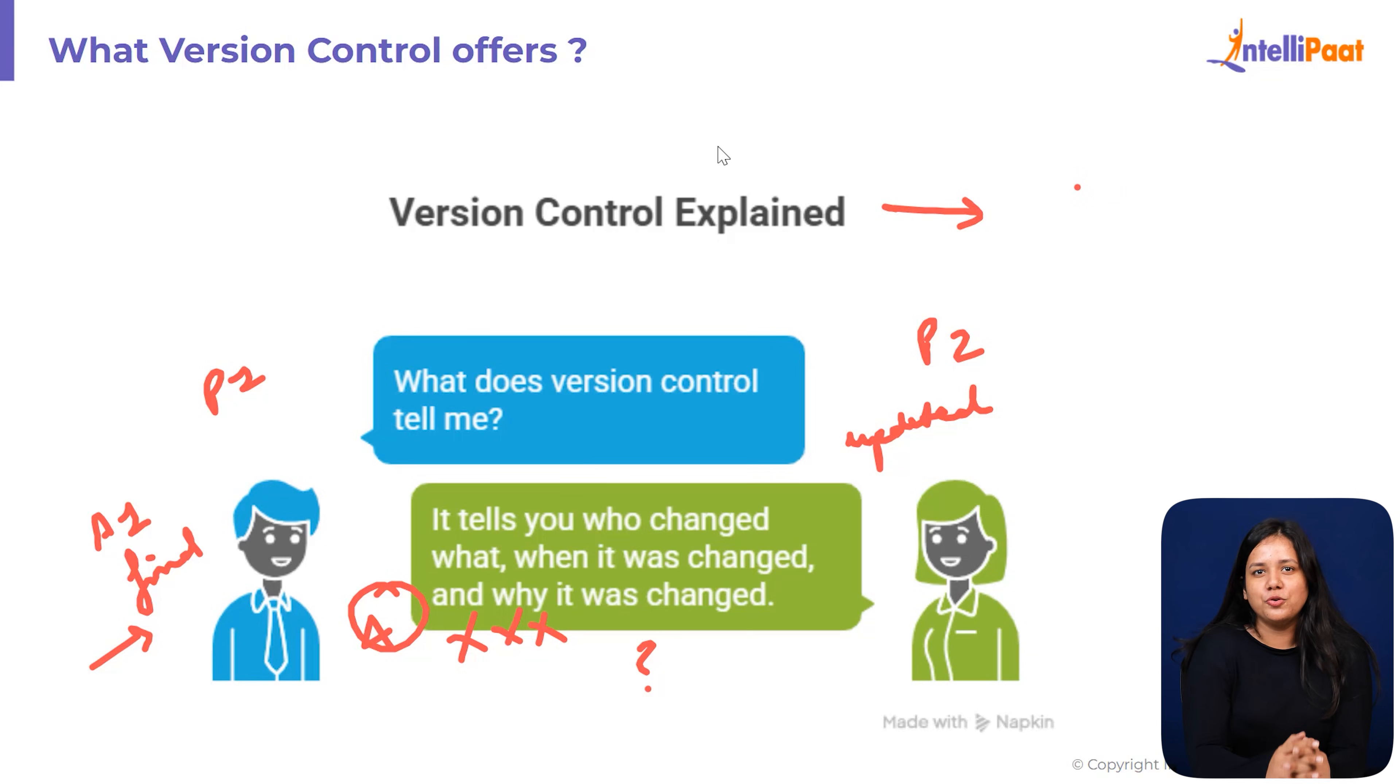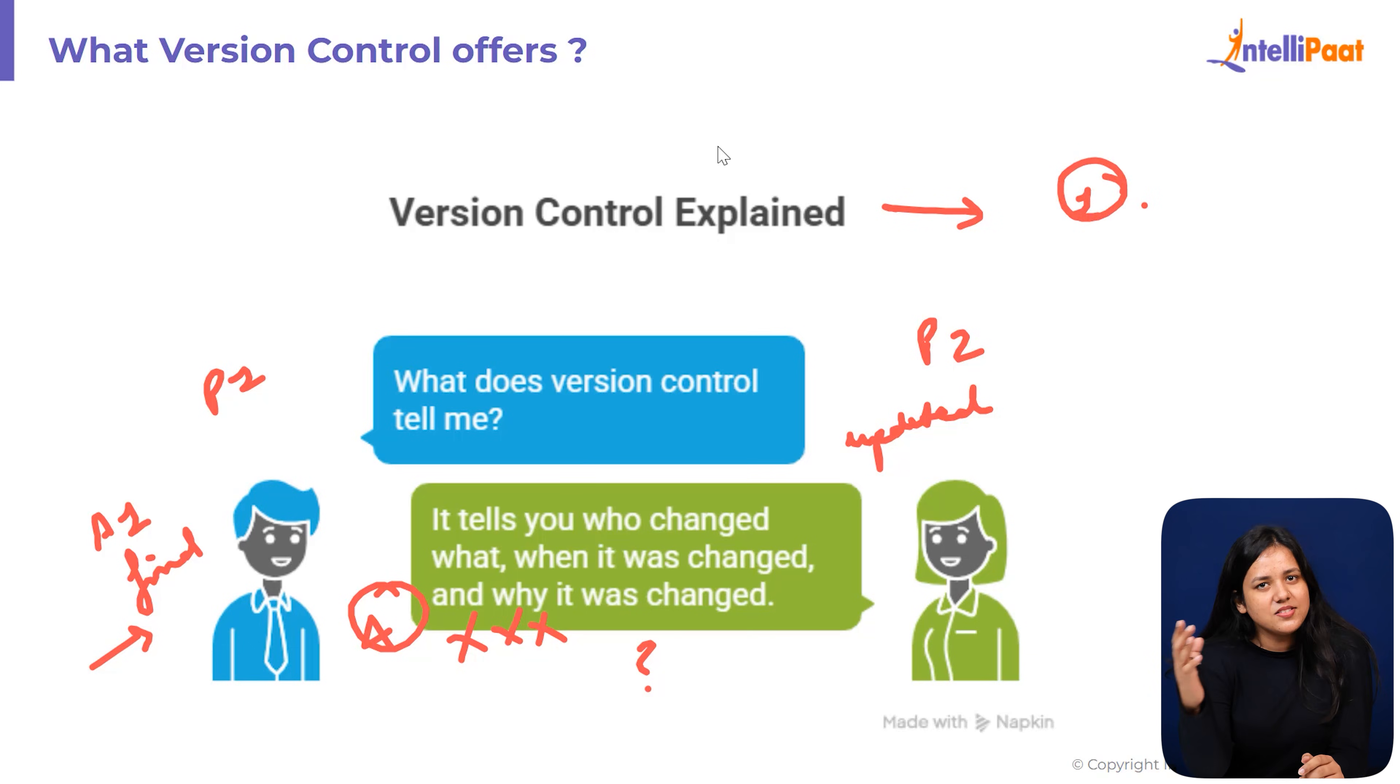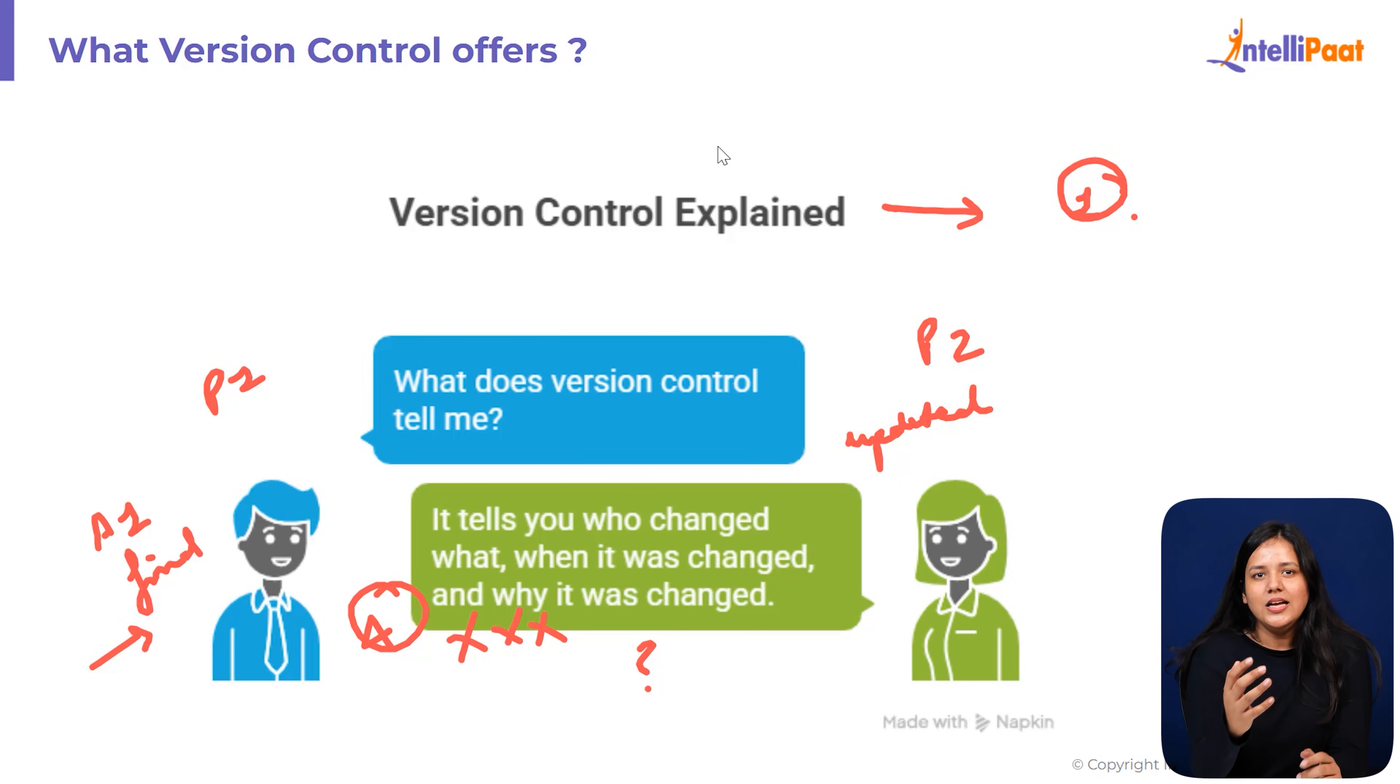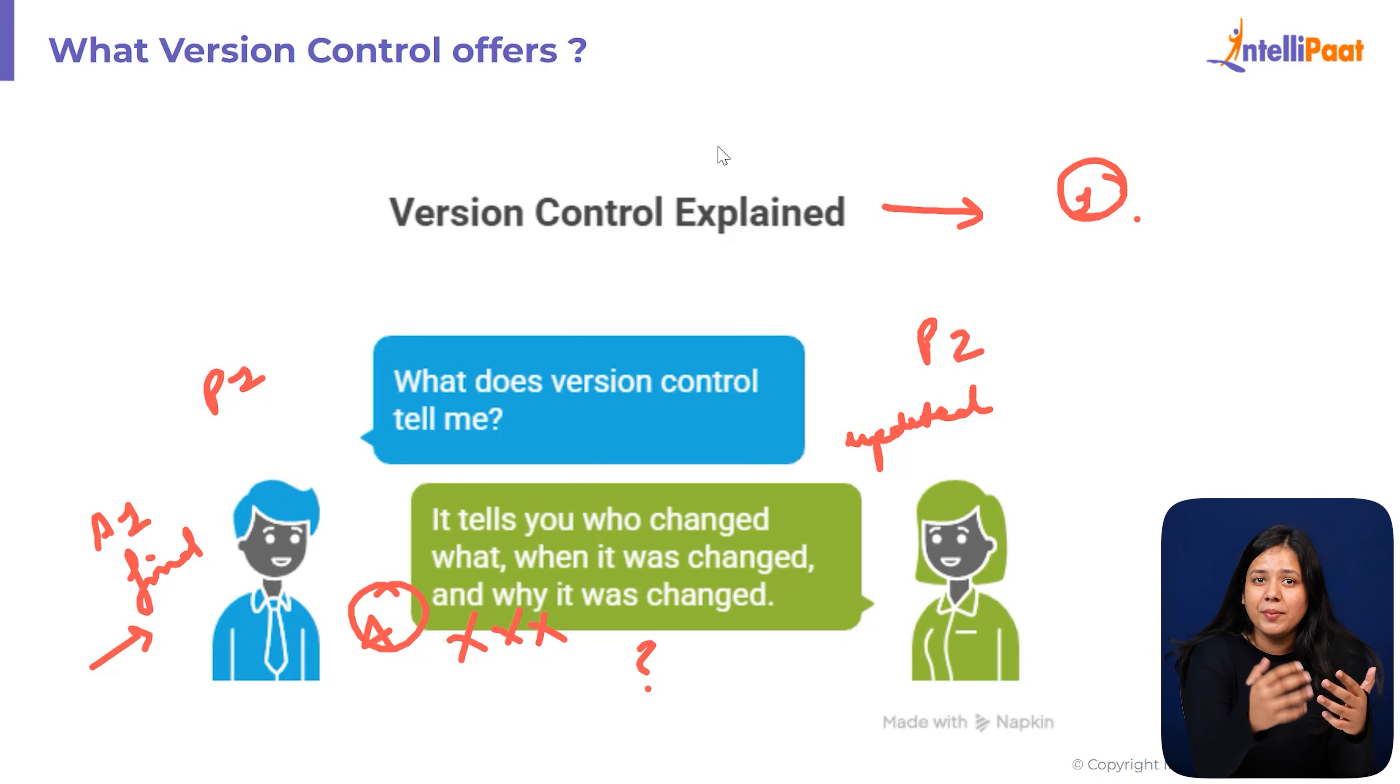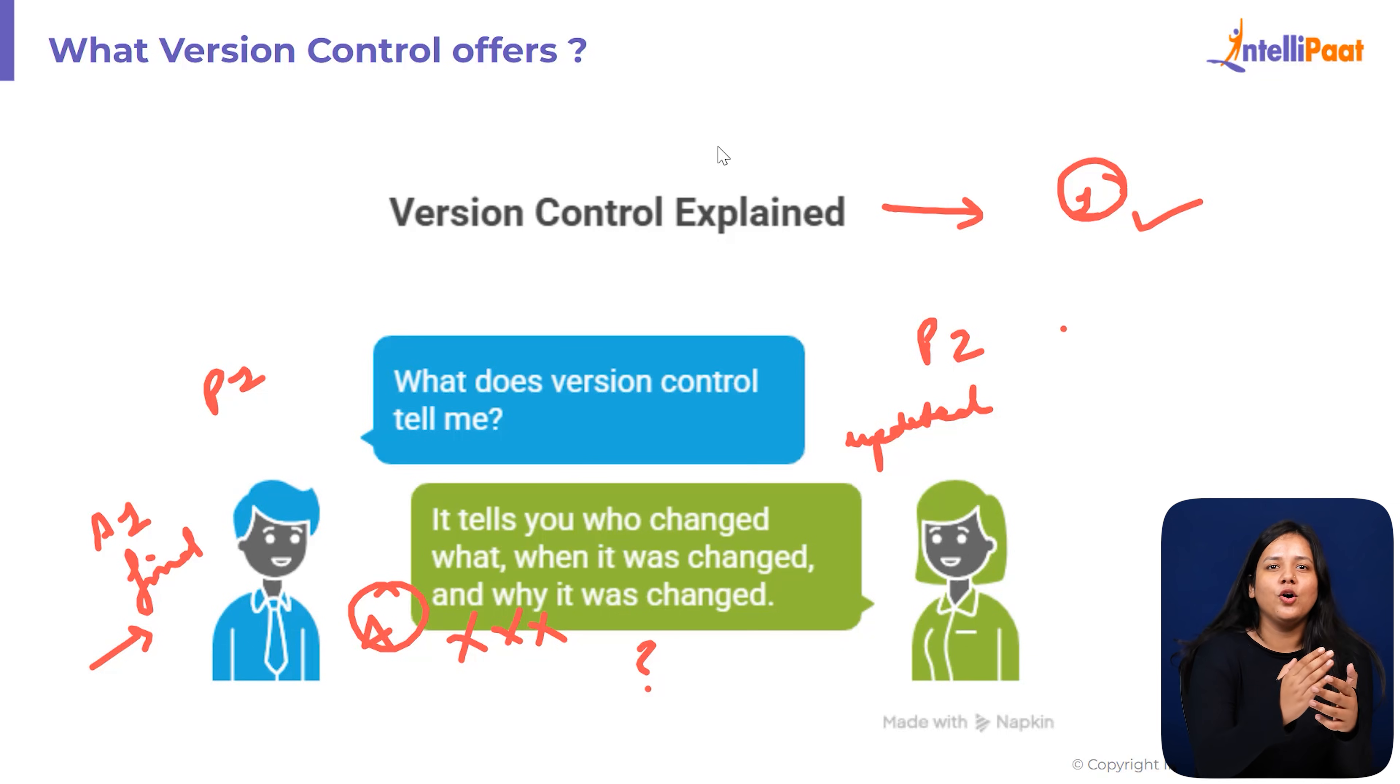This is exactly where version control comes in. With version control, you don't create 10 different files. You create one file and the system automatically saves every change you and your teammate make. Instead of making new files, renaming files or losing track of the latest version, version control keeps a clean timeline of changes.